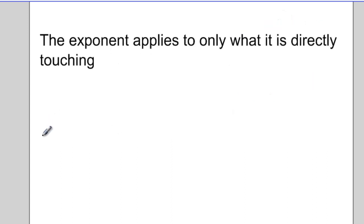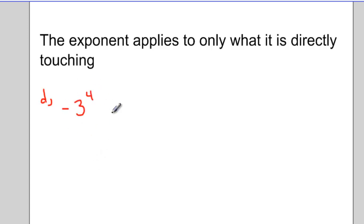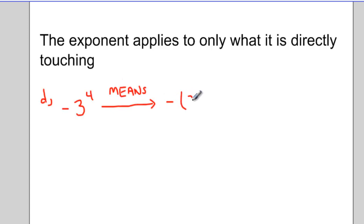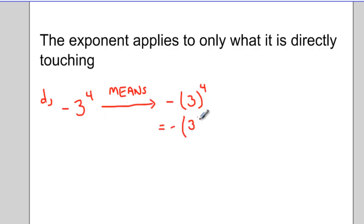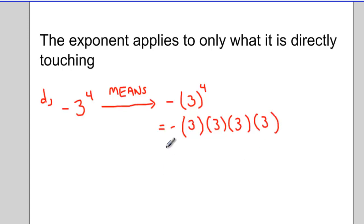Another important rule to remember when working with powers and negative numbers is that the exponent applies to only what it is directly touching. As an example, if I write negative 3 raised to the power 4 without any brackets around the base and the negative, this means negative bracket 3 to the exponent 4. Since that exponent of 4 is only directly connected to the 3, that's the only part that gets multiplied by itself 4 times. So this becomes negative bracket 81, or negative 81.